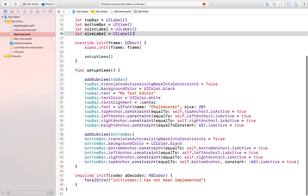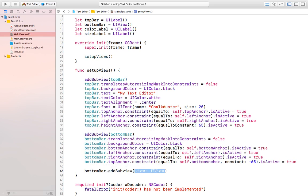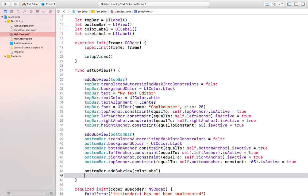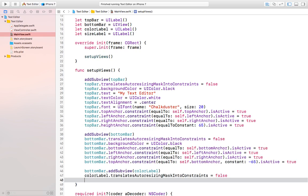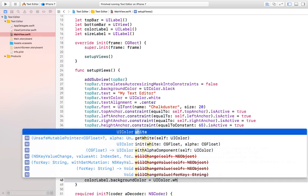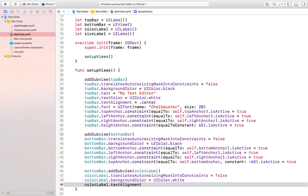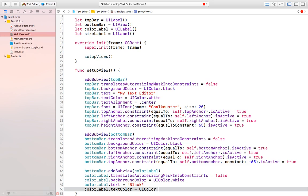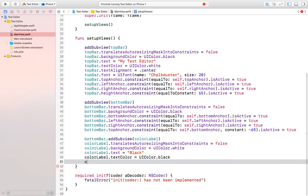To set up the color label, we do bottomBar.addSubview(colorLabel) — using bottomBar instead of the main view so the label is inside the bar. We then set translatesAutoresizingMaskIntoConstraints to false, set the background color to white, set the text, set the text color to black, and set the text alignment to center.